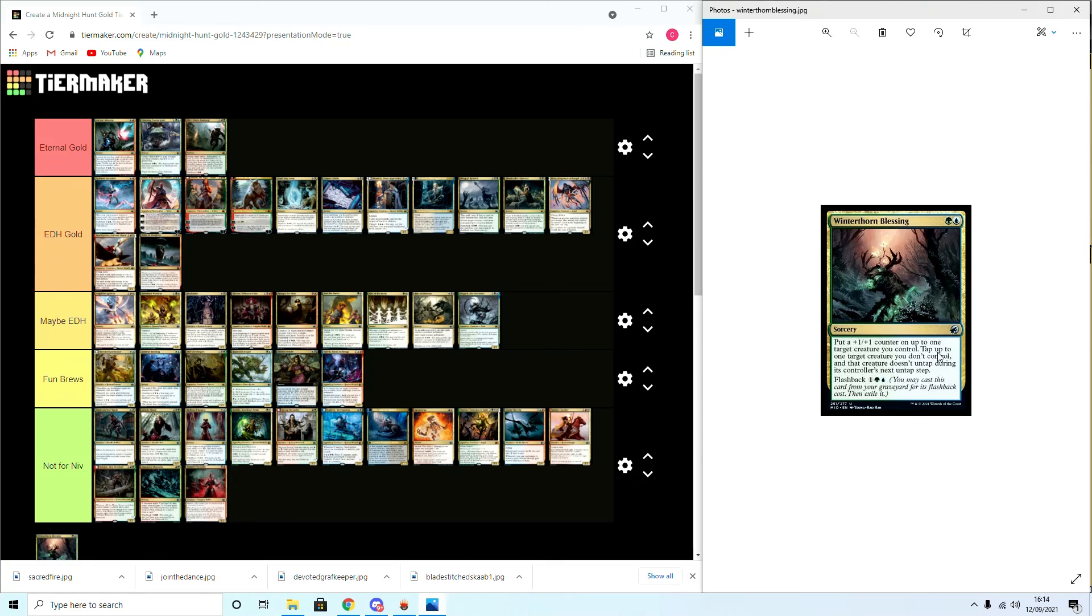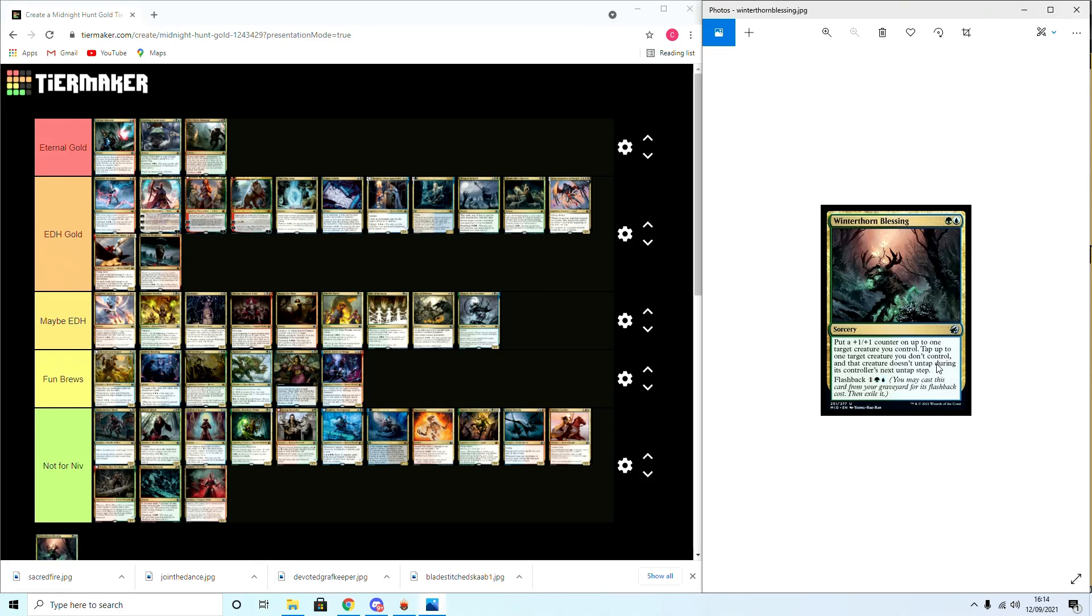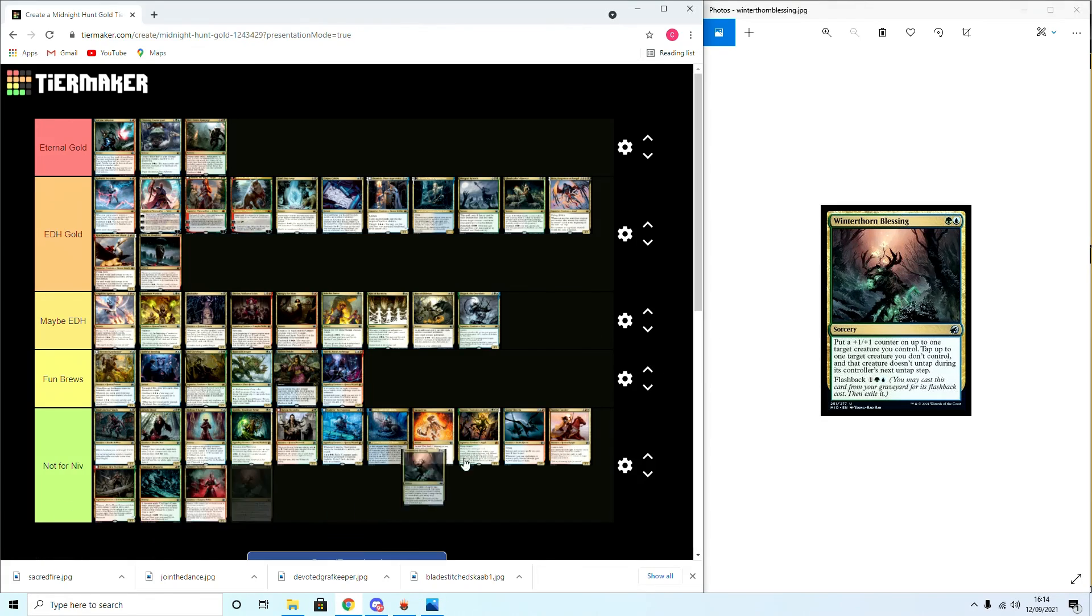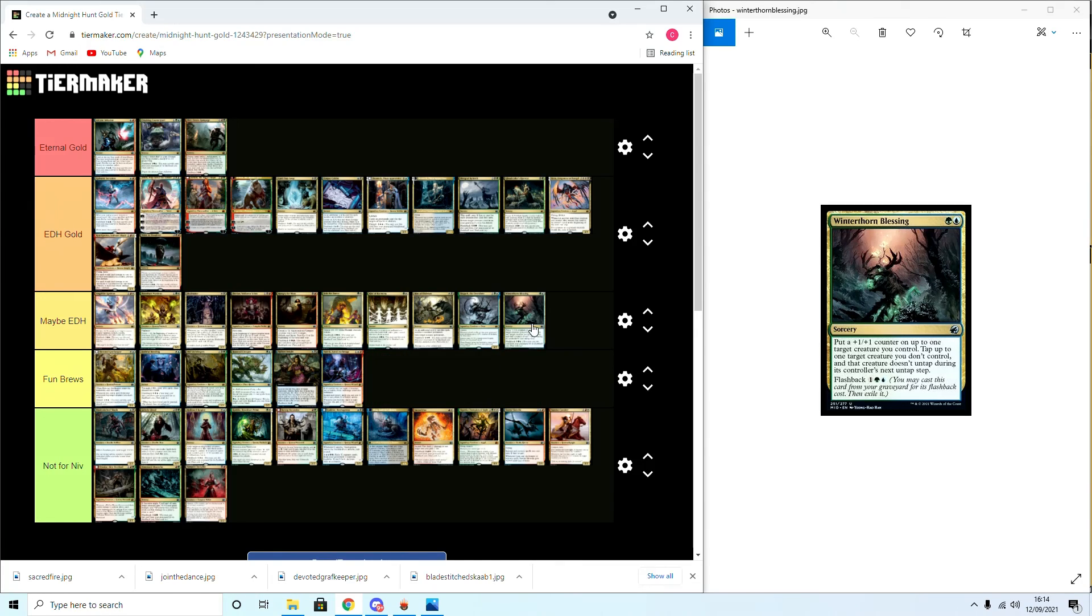With Form Blessing, a final card: put a plus one counter on up to one target creature you control. Tap up to one creature you don't control and that creature does not untap during its controller's next untap step. I'd say this is a Maybe EDH card to end this off here because I could see it sitting in a kind of middle space but not too crazy.